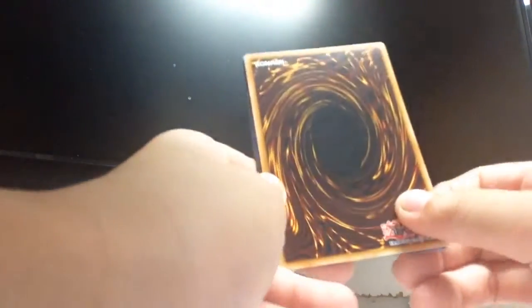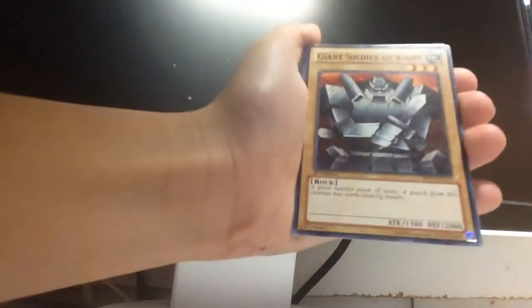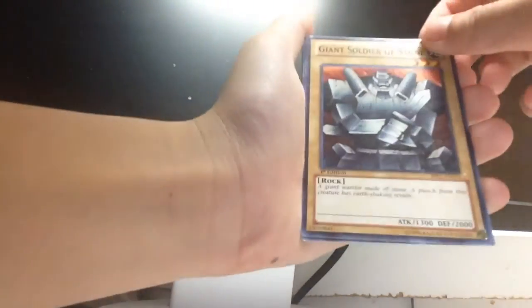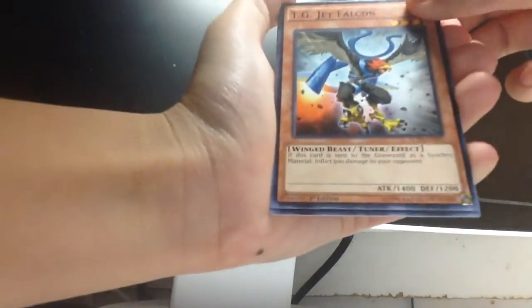The face down card is Clear Bolt Hedgehog. You see Snapdragon, Last Counter, Giant Soldier of Stone, Block Golem, TG Jet Falcon. And look at this card, this is...